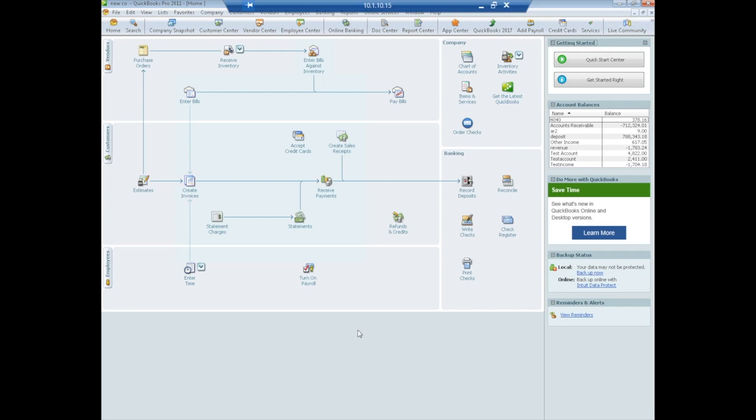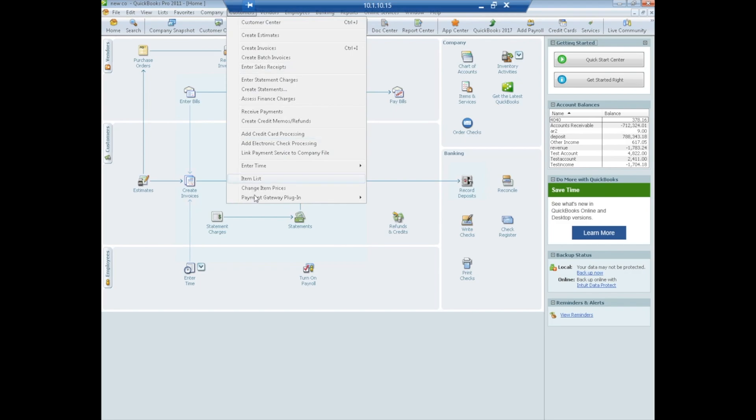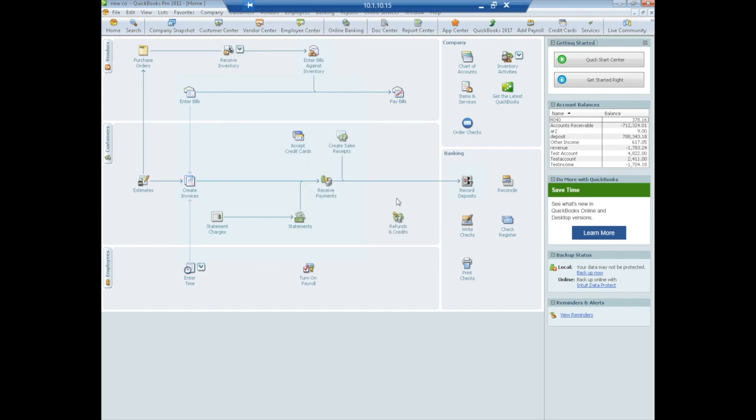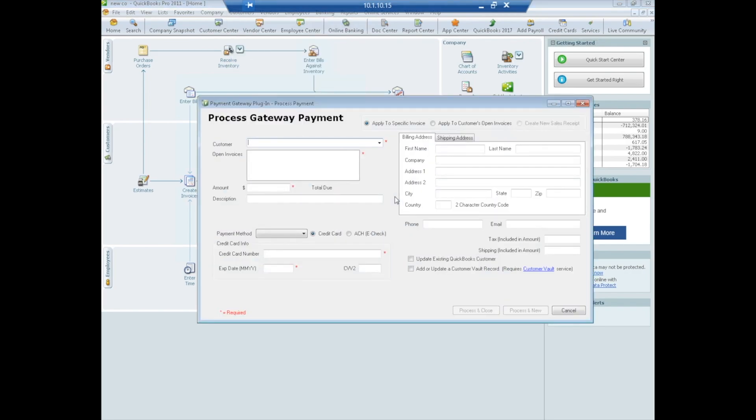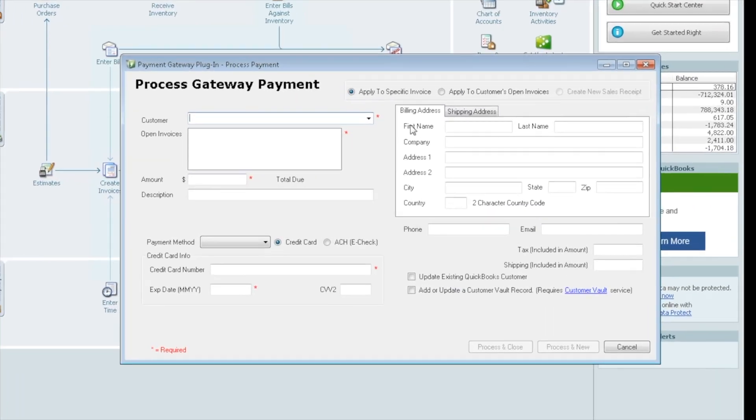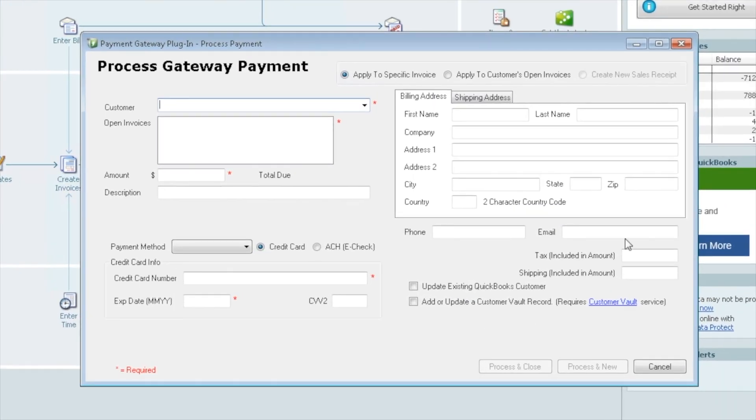At this point, it's just a matter of using the plug-in. Let's go ahead and use the plug-in. We're going to make a payment against an invoice. We'll go to Customers, back down to the plug-in, select Process Sale. Now the plug-in will open. This is the Payment Gateway plug-in. This is what we have just installed.